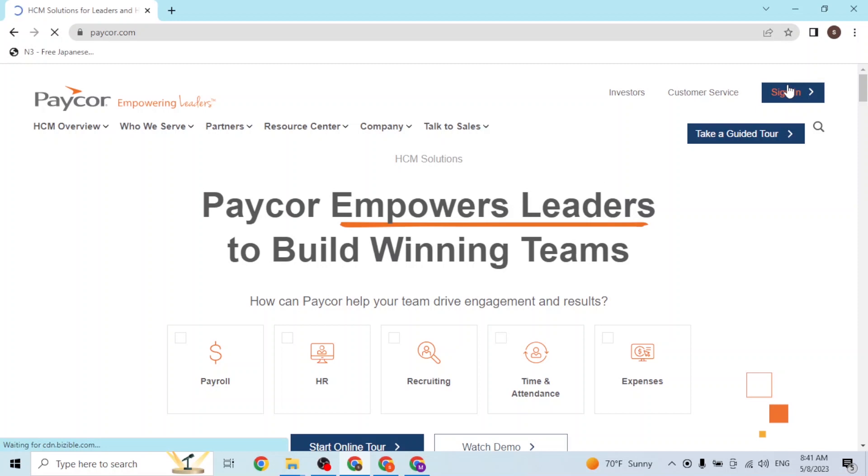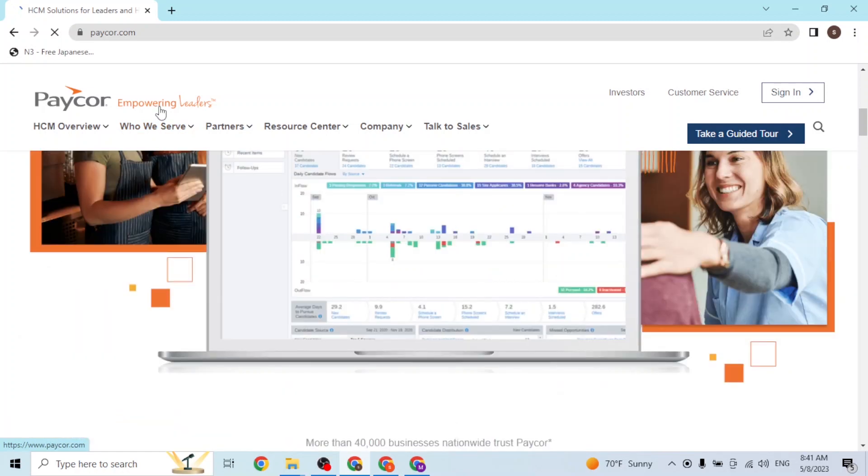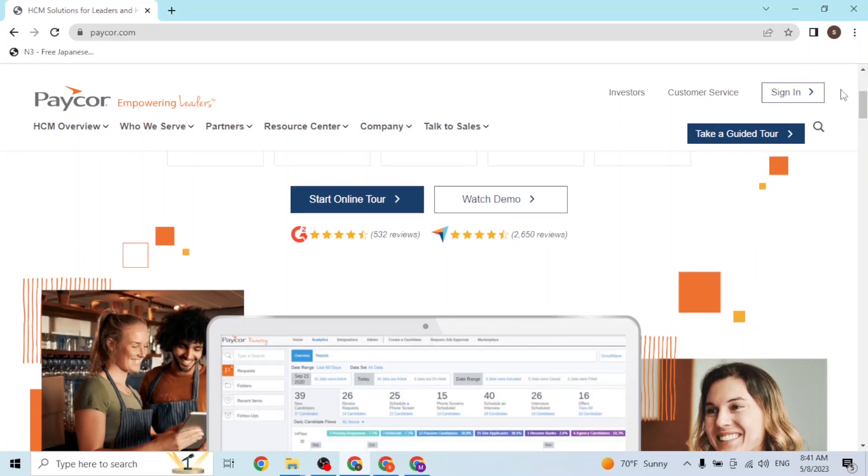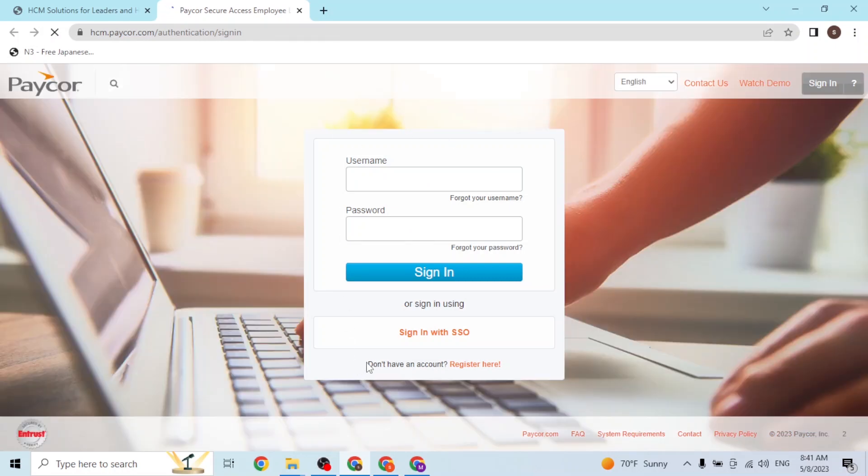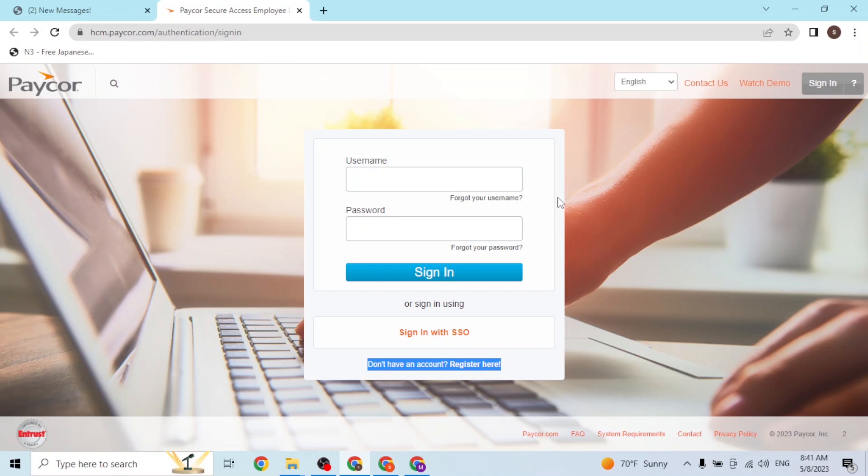But it will be available at the sign-in page, so let's click on sign in. Over here you can see there is 'Don't have an account? Register here' button available for us in order to sign up for a Paycor account, so let's click on register here.